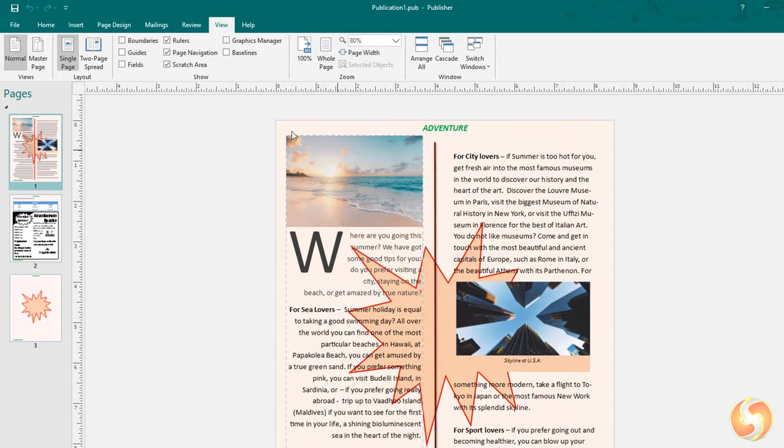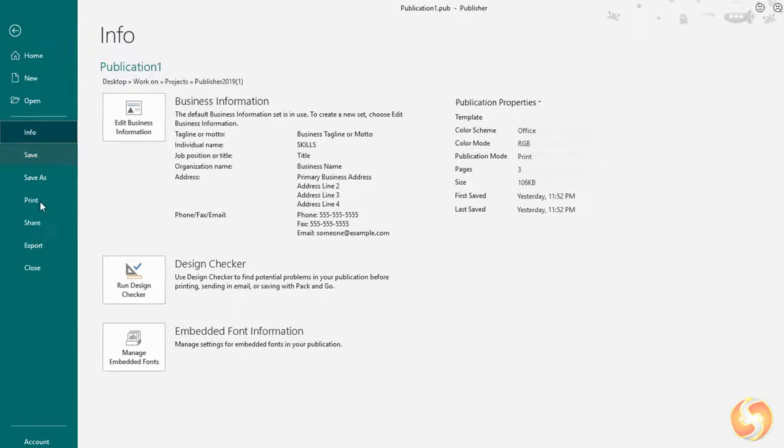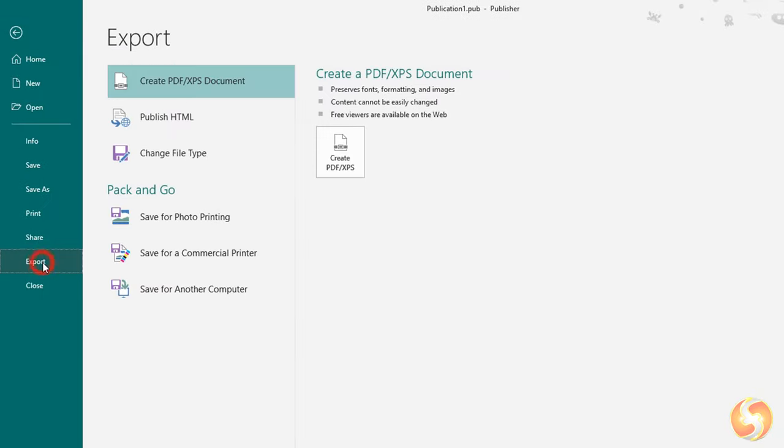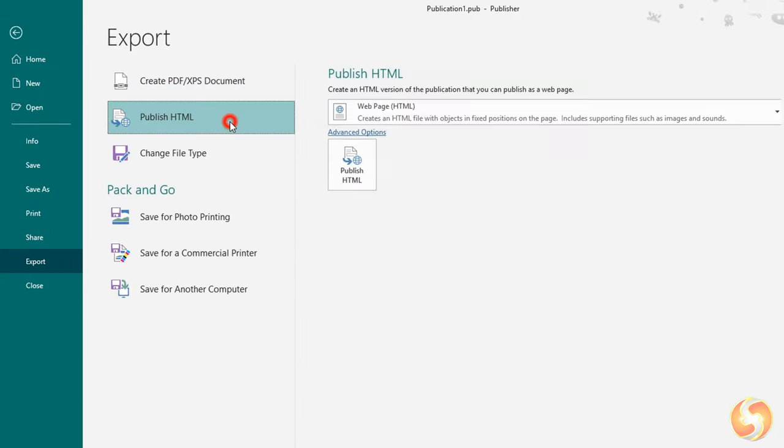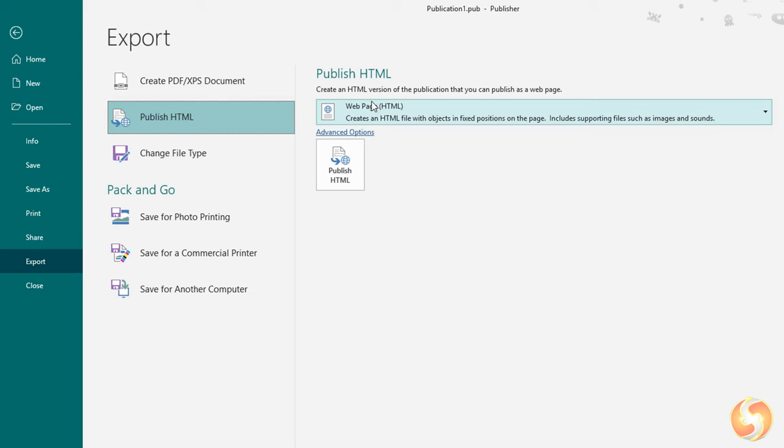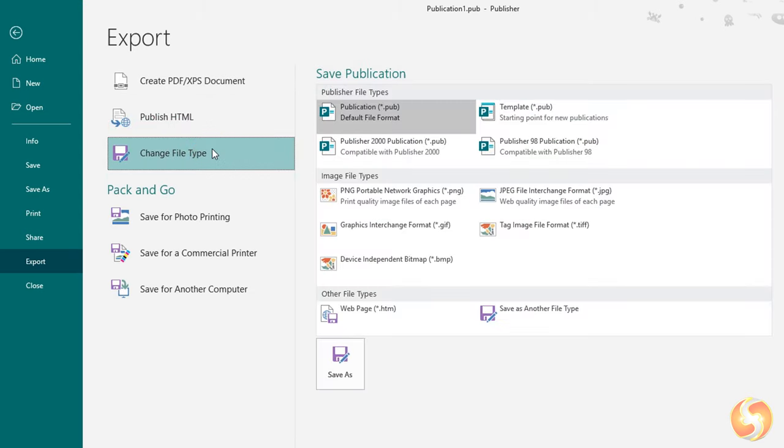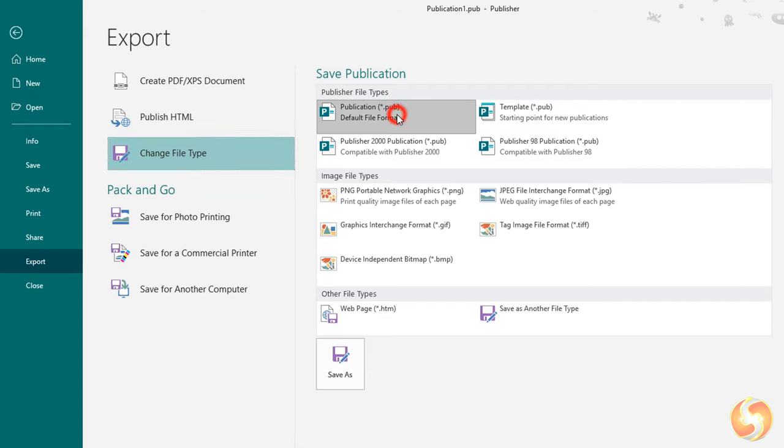Once the publication is ready, go to File, Export to export it in several printable and digital documents such as .pdf, .html, or as .pub to reopen it on Publisher and edit it any time.